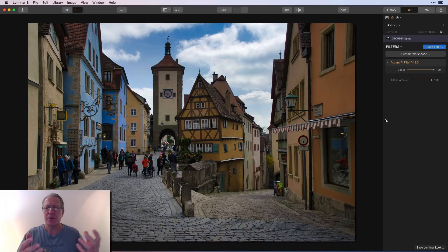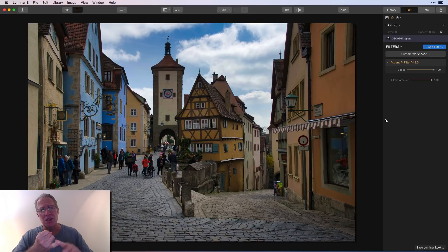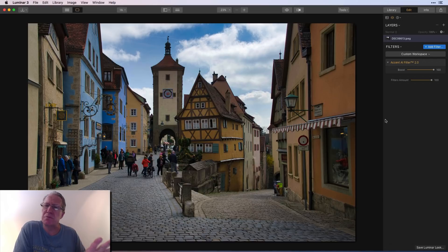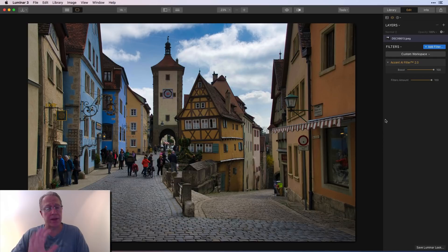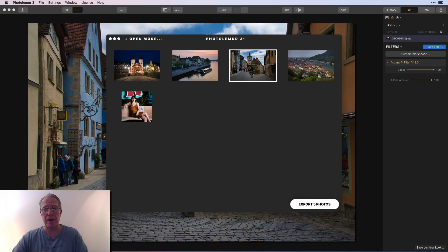Both tools are automatic and essentially single-slider experiences, but they do slightly different things. Accent AI affects tones, detail, contrast, exposure, and some color. Photo Lemur does similar adjustments but also adds eye enlargement, skin smoothing, teeth whitening, tint, and a little noise reduction automatically. If your photo is really noisy though, I wouldn't count on Photo Lemur for excellent noise reduction. On this daytime shot, I prefer the Luminar result.